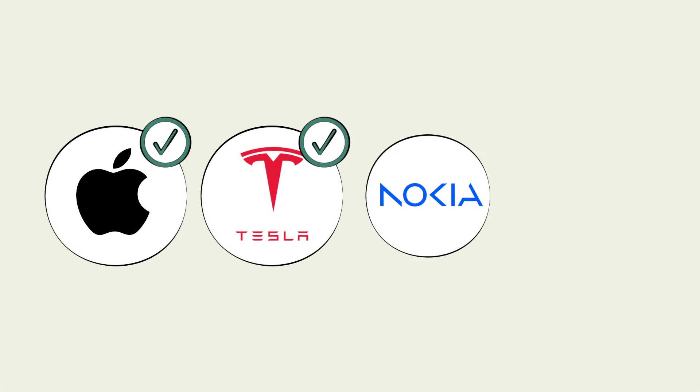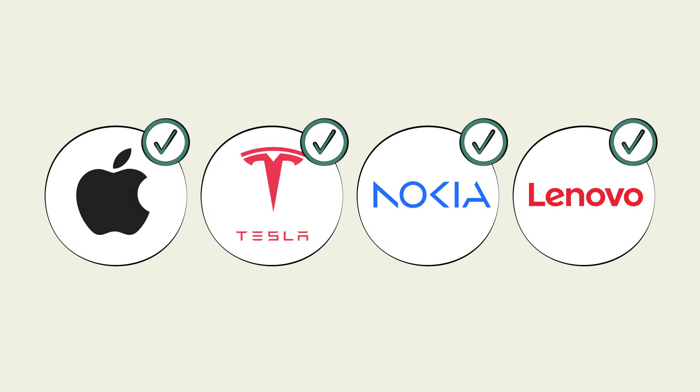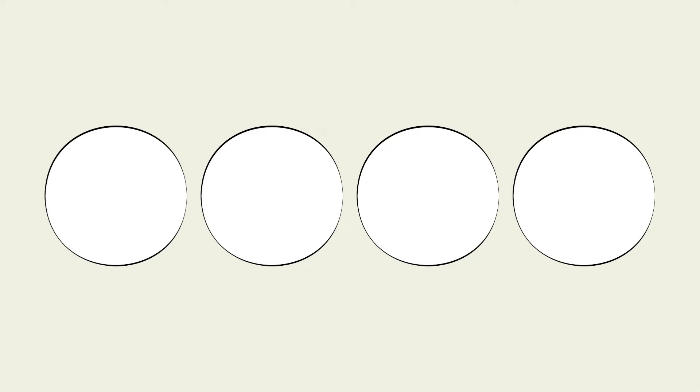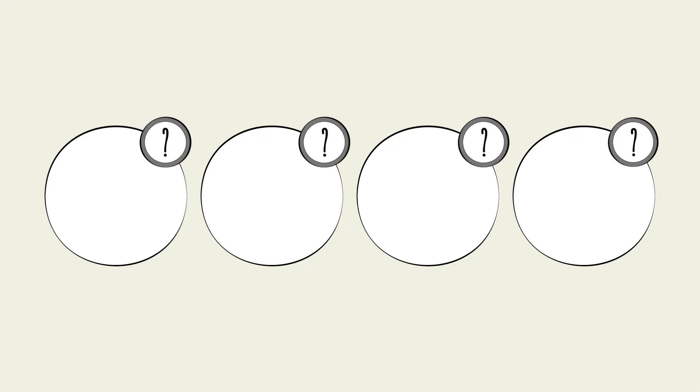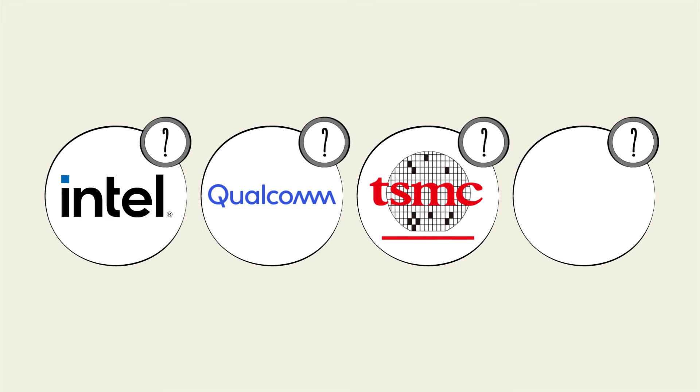...like Apple, Tesla, Nokia, and Lenovo, fewer of us know the companies behind semiconductors like Intel, Qualcomm, TSMC, and ASML.